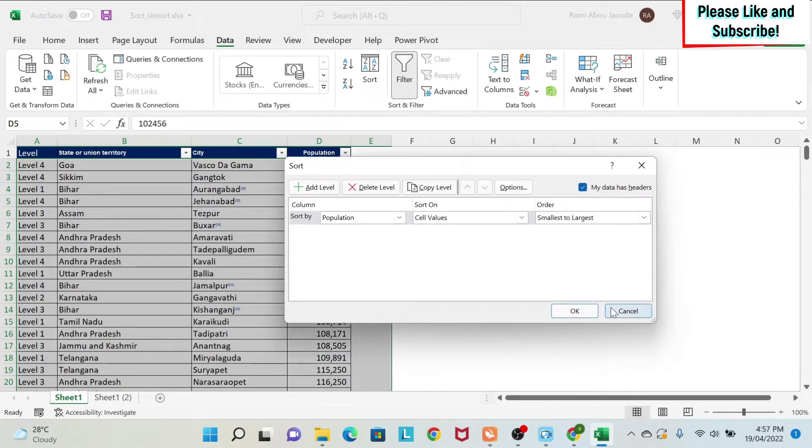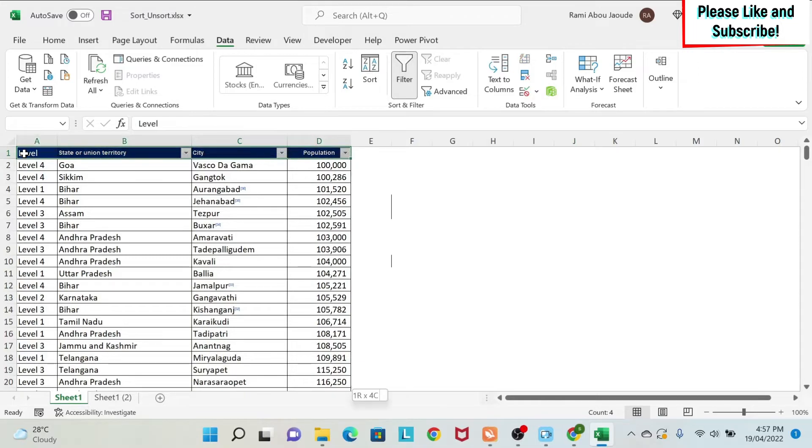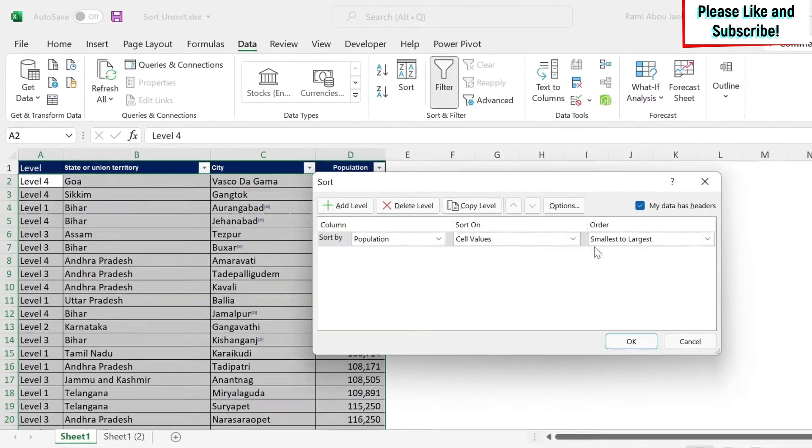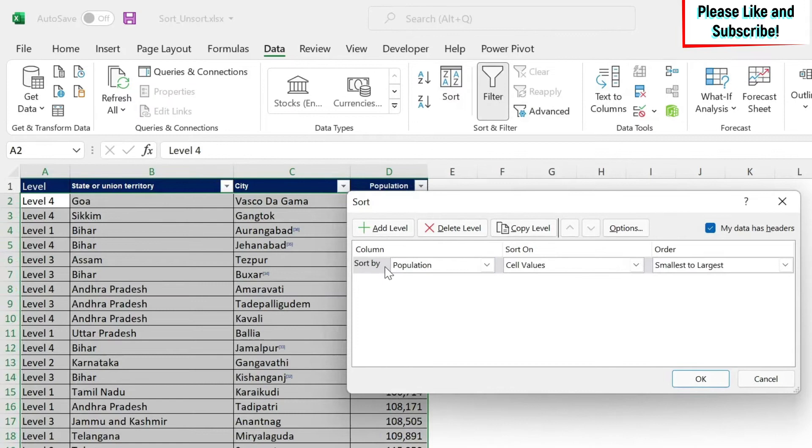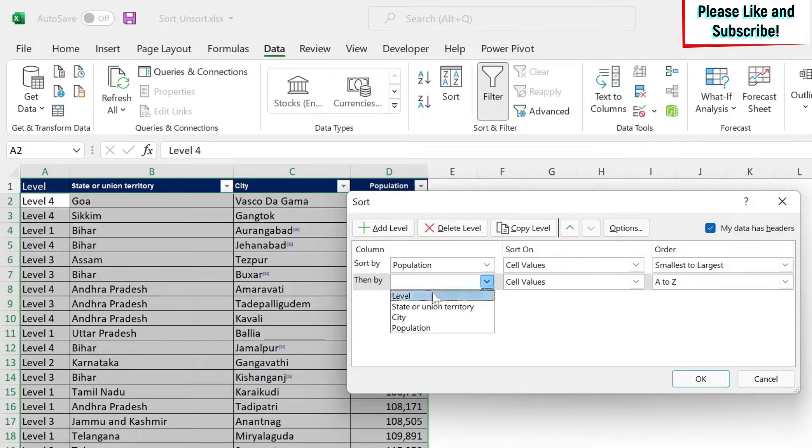You can also sort using multiple levels. So once I have this menu on, let's just reselect our data without these R's. And then I go here, I do sort. I have here one level, which is population. But assume that I want to sort it by level first.